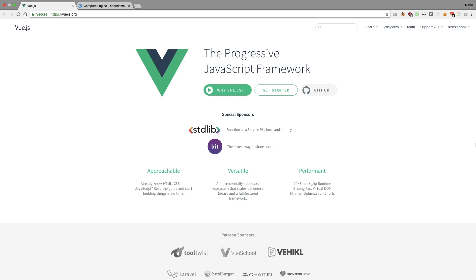And if compared to React, which is one of the most common competitors of Vue, if you ask me if you want to go with React or Vue, I would recommend you maybe React.